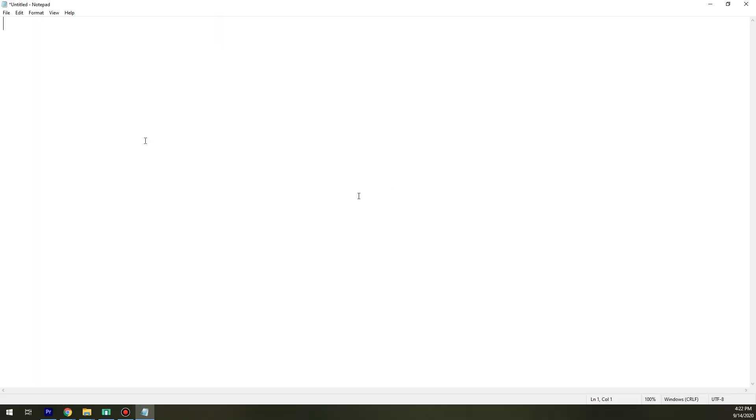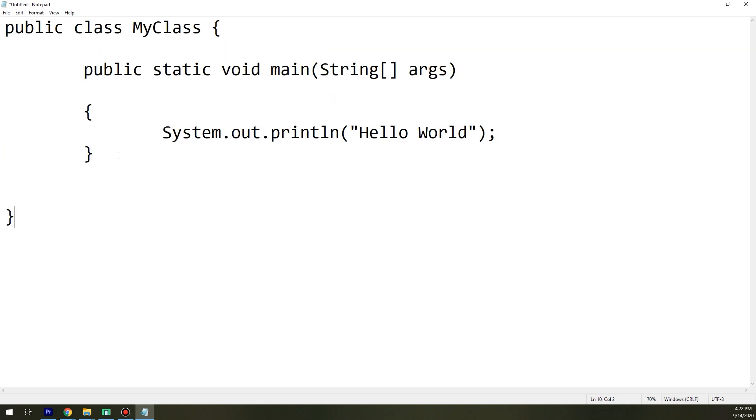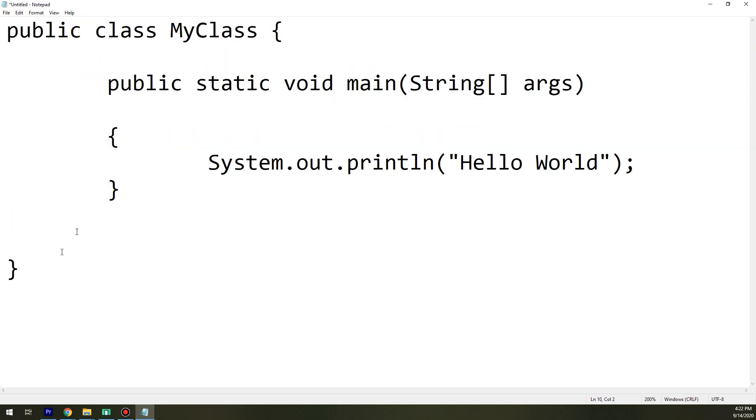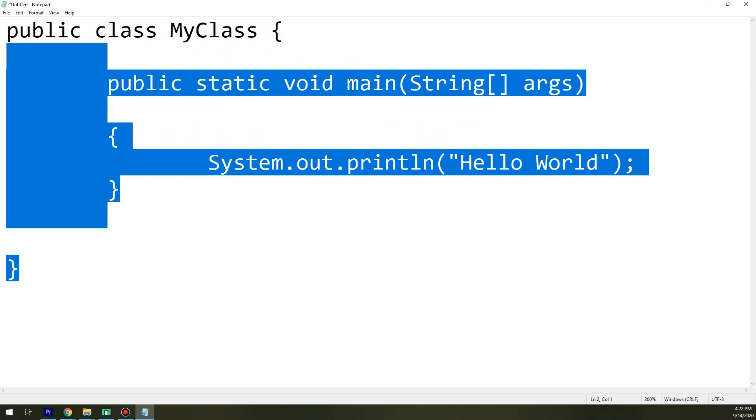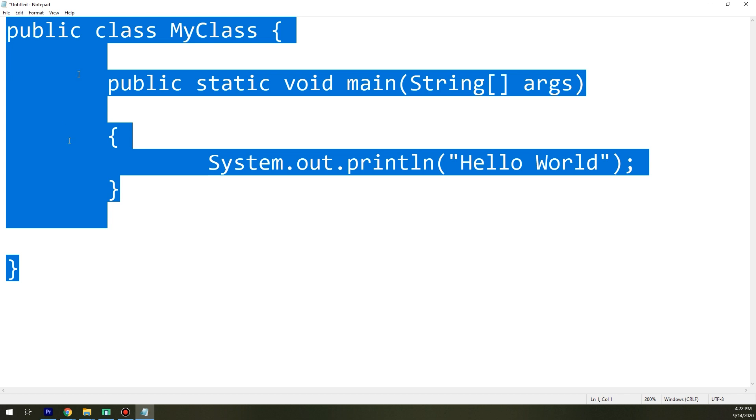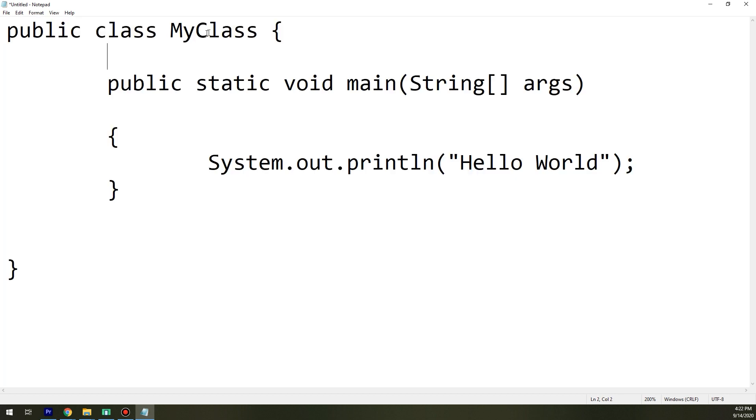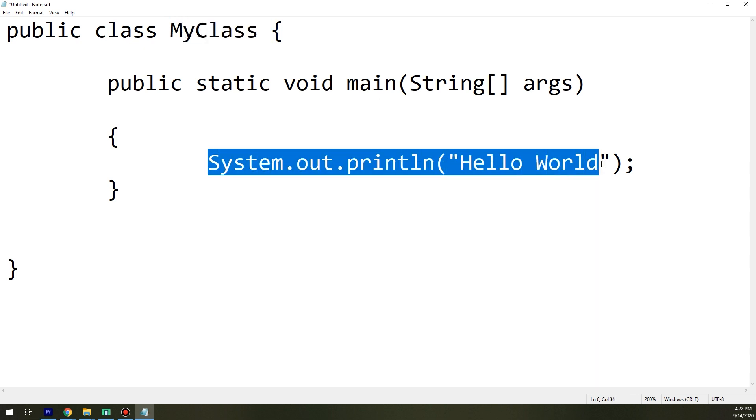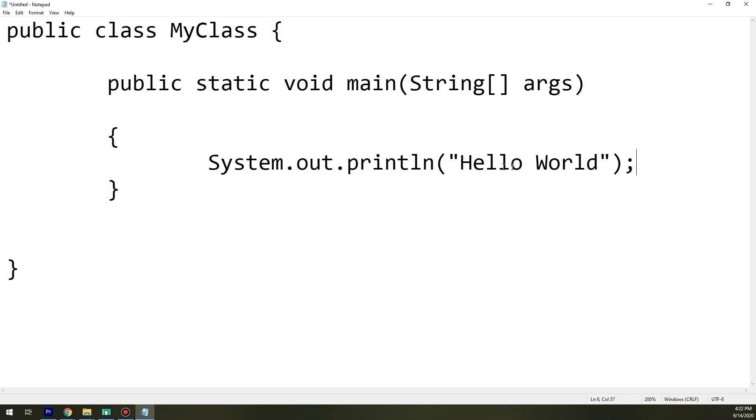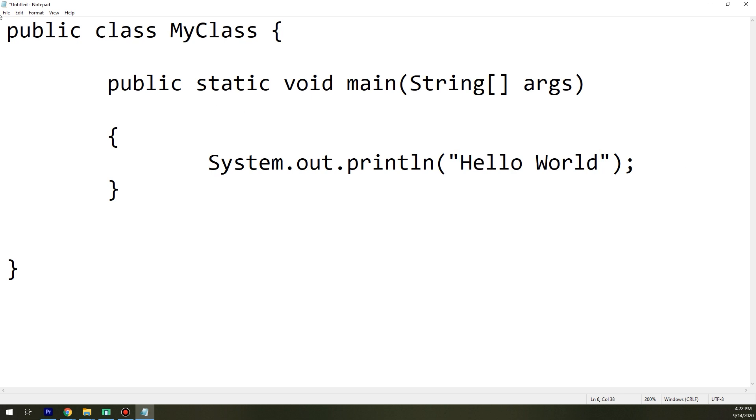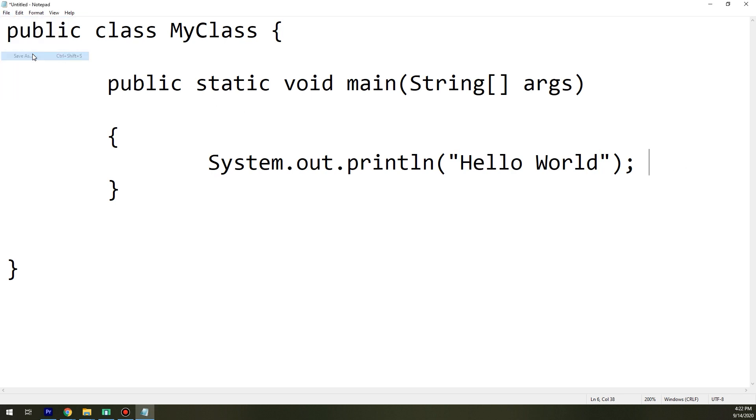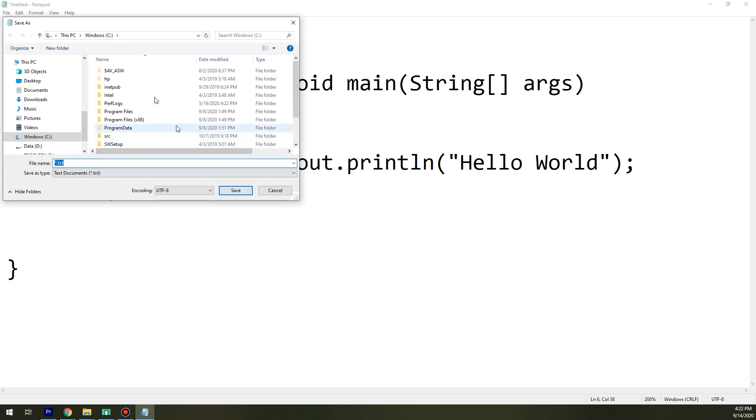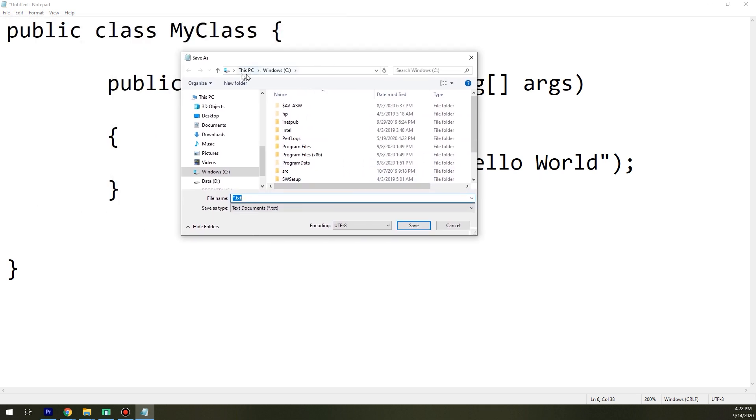And we paste the code that we have copied in the lesson: public class MyClass and public static void main, and System.out.println, and we put the message as Hello World. We save the file - Save As - and I will save it into C, Windows.